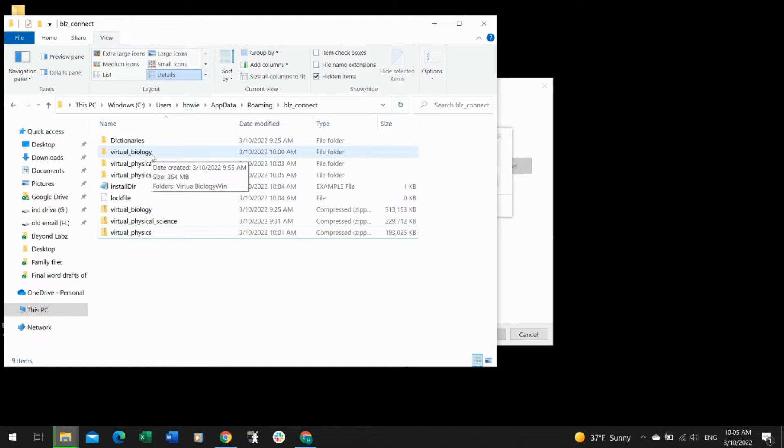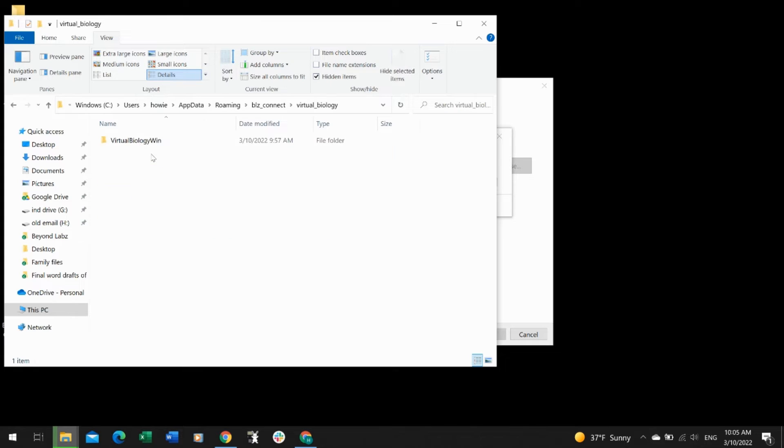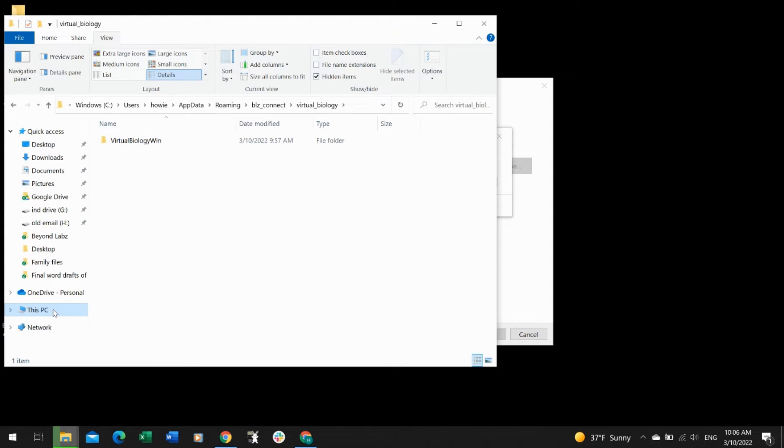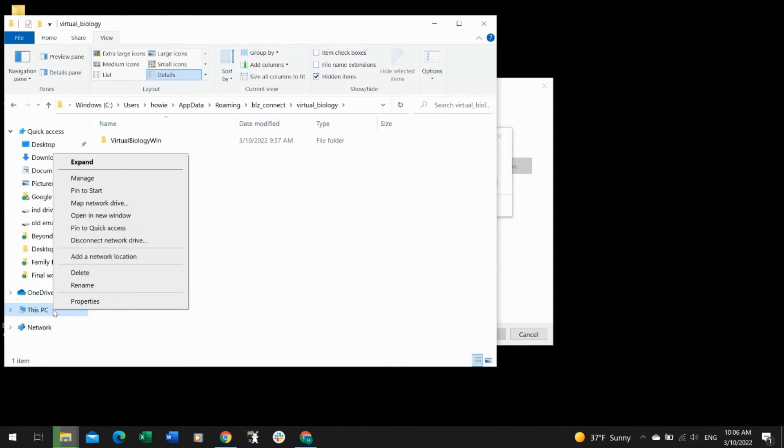Let's figure out how we can get biology installed. If I go into this folder, I see there's a Virtual Biology Win—that's what I need, so I'm going to move that one over to where it needs to be.